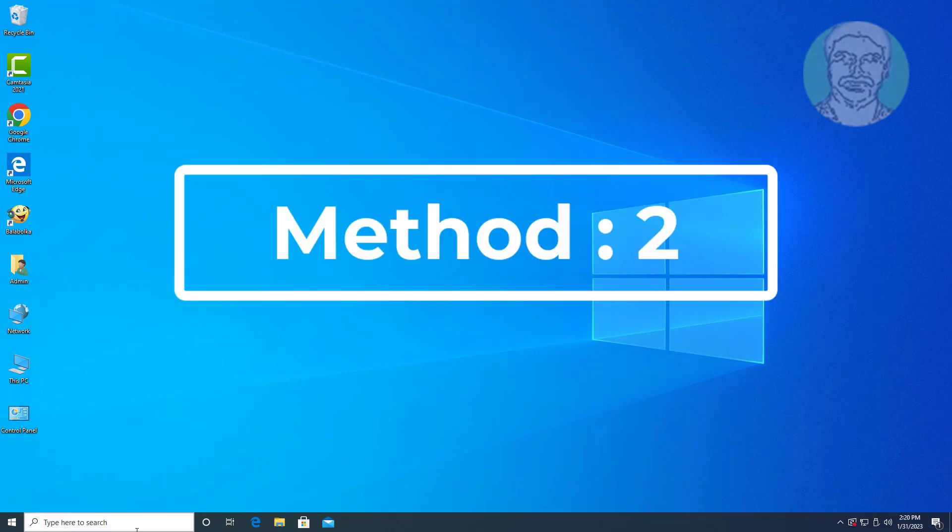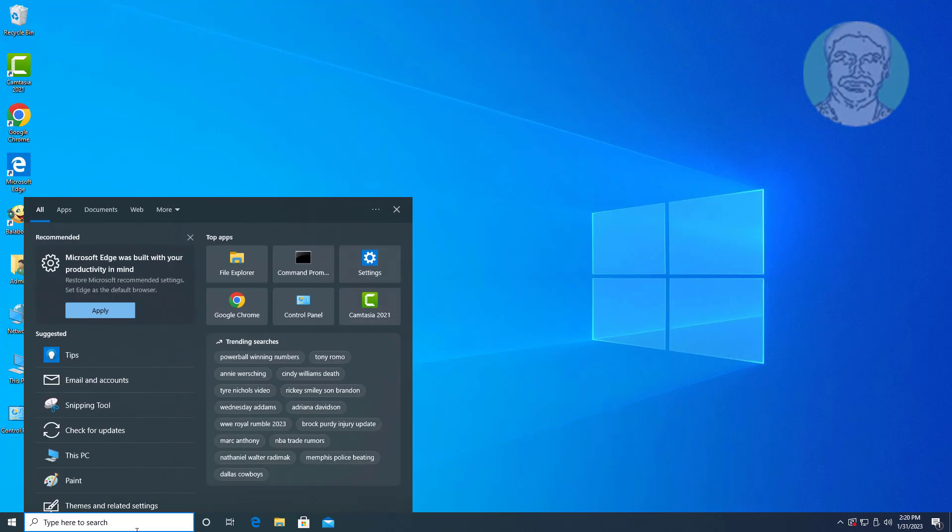Second method is type CMD in Windows search bar, right click run as administrator.